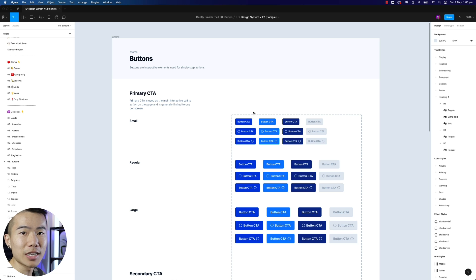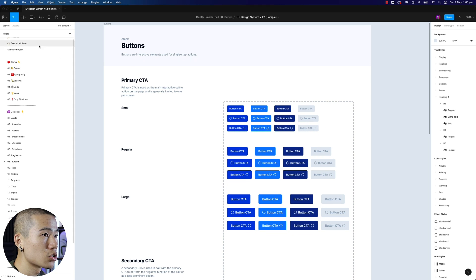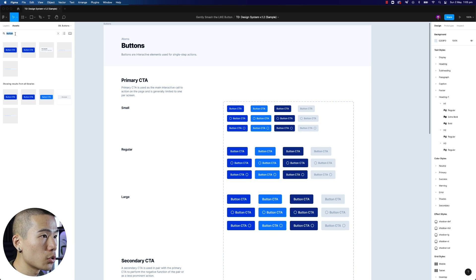I'm going to be walking you guys through exactly how to create this very scalable design system, so let me just show you a very quick example.